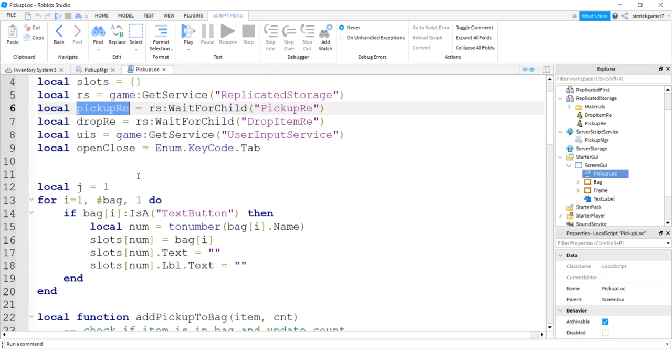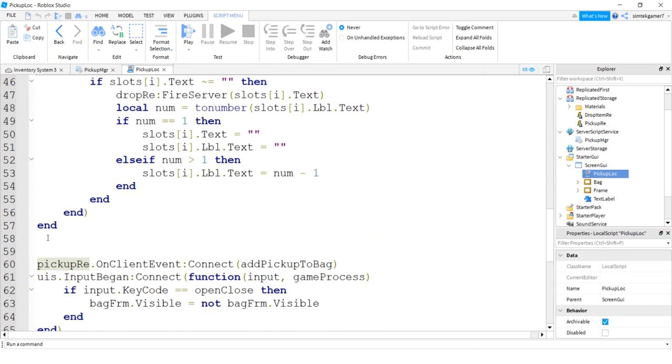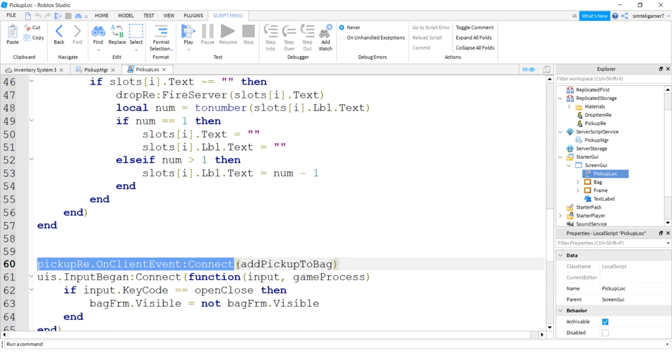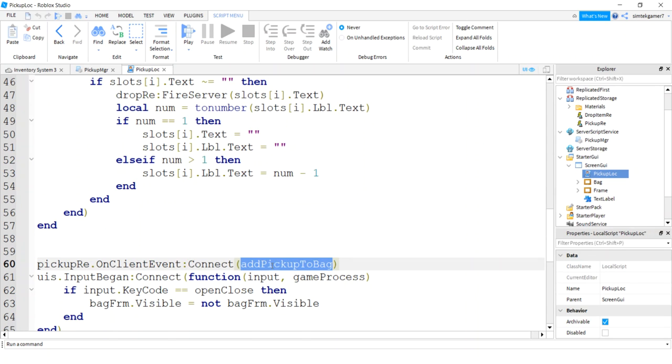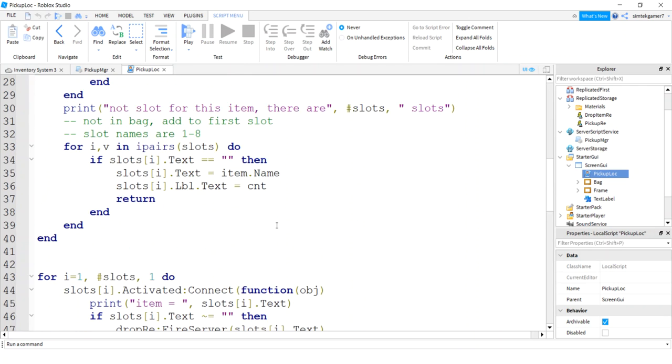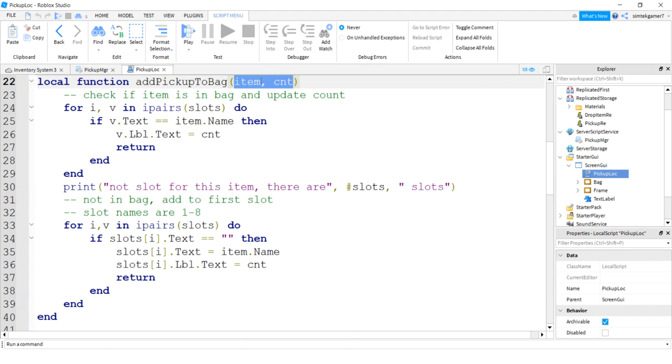Alright, once you do that, let's go back to our screen GUI, pickup look. And here is our pickup RE. We're catching it, I find it down at the bottom, so we're doing an on client event. We're connecting that event to this pickup bag. Let's look at that. So the pickup bag does not have the player specified. If you'll notice, we had three items in the last one and we only have, or three items, three variables, three arguments, we only have two here.